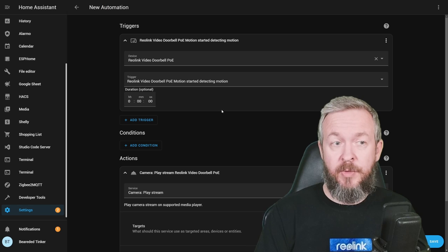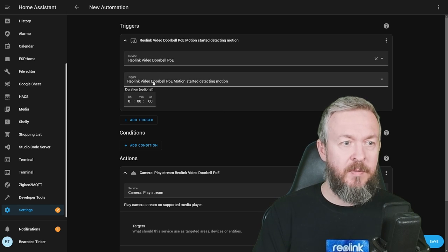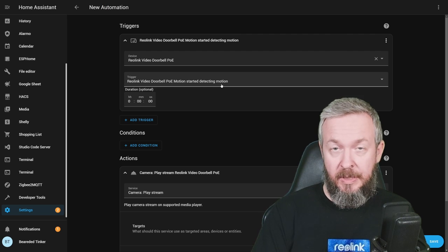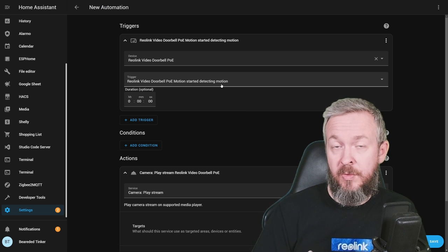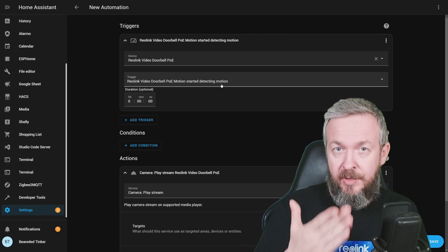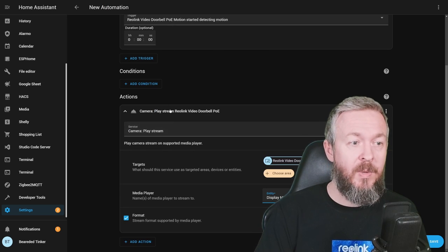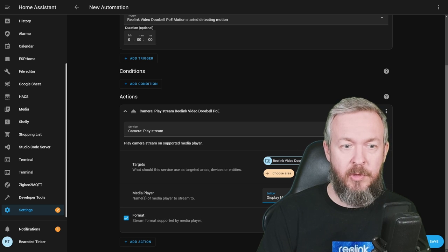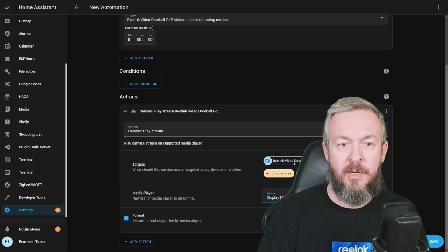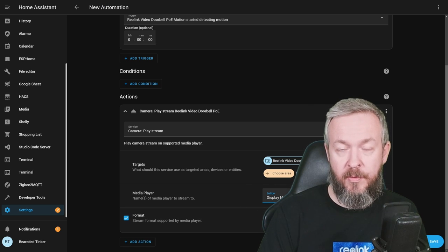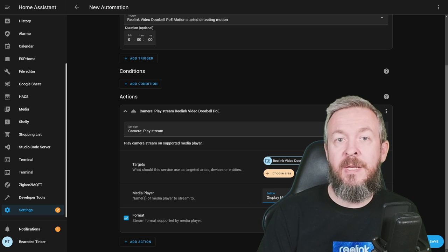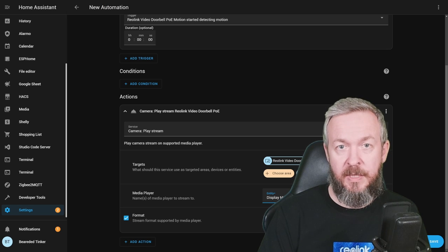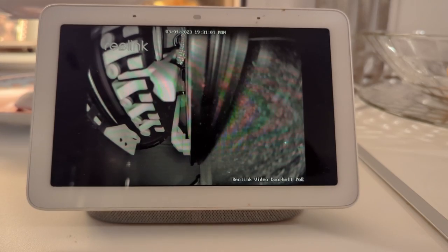Here is an example of automation that you can use. For example, Reolink WiFi doorbell, PoE, trigger is Reolink WiFi doorbell, Motion started detecting motion. This should be triggered when the doorbell detects the motion. You can of course use here instead of that also when somebody presses the button. But for example, let's look at this case here. When this trigger is triggered, we then use this action. For example, camera, play stream. Once again, we are going to play the target stream, which is Reolink WiFi doorbell, PoE, on the media player. In this case, this is my Google Hub, Google Nest device. And we are using HLS format, because I think that this one should work for the Google Display devices. We click save and click on save. And let's run it.